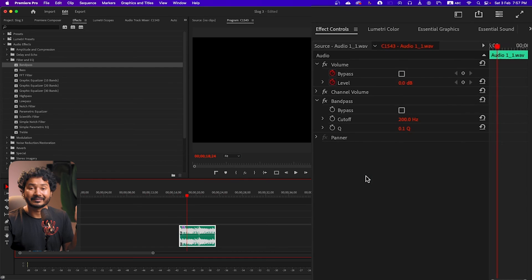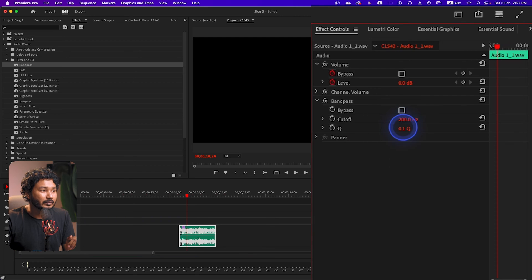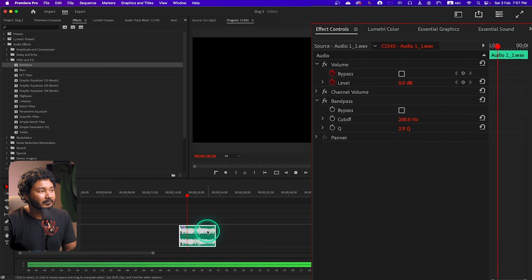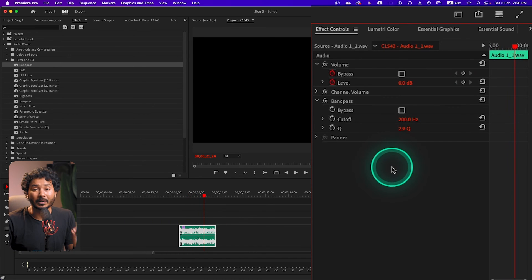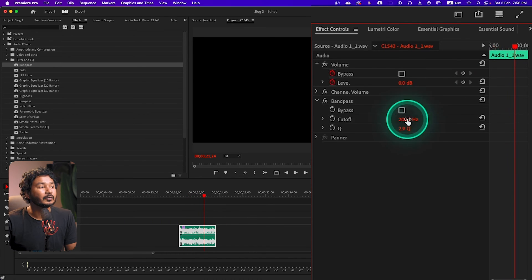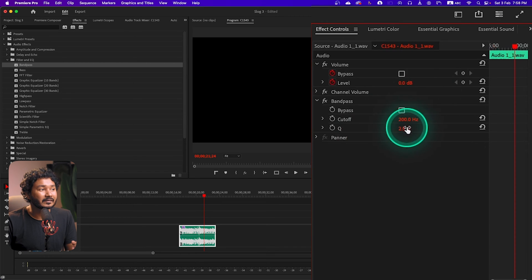But now if I increase the Q value, that will decrease the width of that band. If I increase it to maybe 2 or 3, now if I play it back — you can hear only the lower frequency, which is around 200 Hz, is passing through that band.